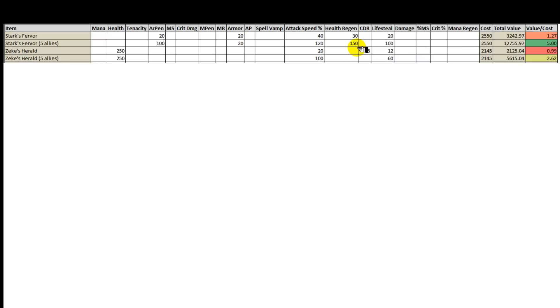And at that stage in a team fight, 30 health regen doesn't make or break a fight. It might save someone by 1 or 2 HP, but it can be ignored as health regen is mainly an important stat during laning. So assuming that the aura effect is taken into account after laning, then we can omit health regen from this calculation.